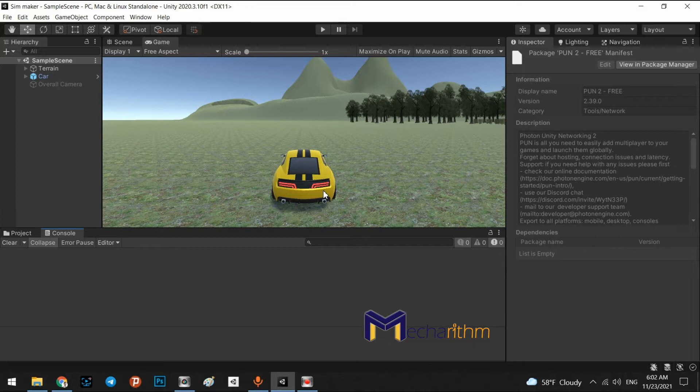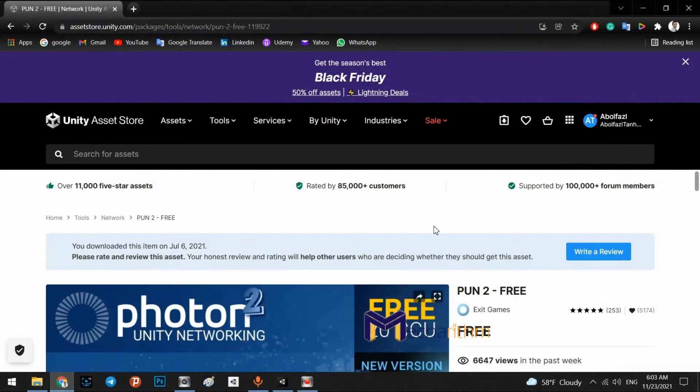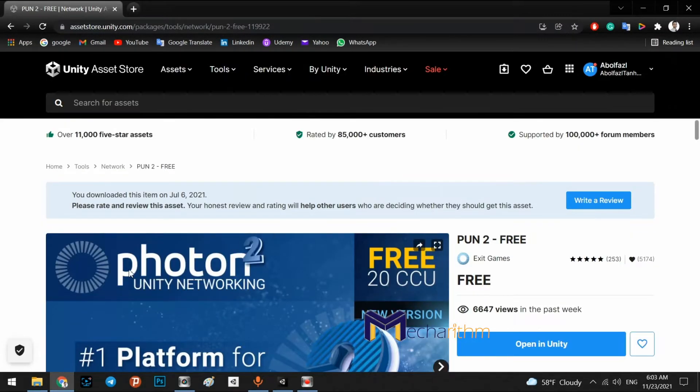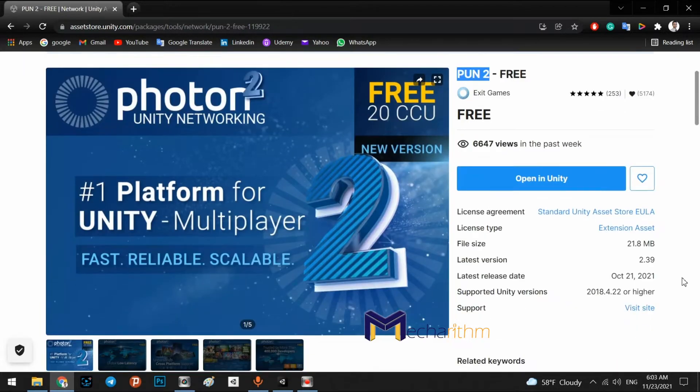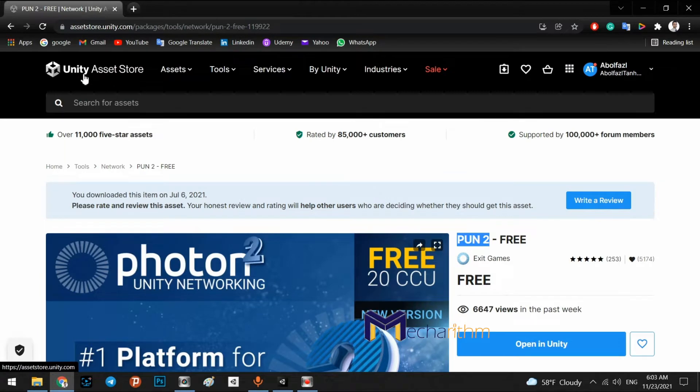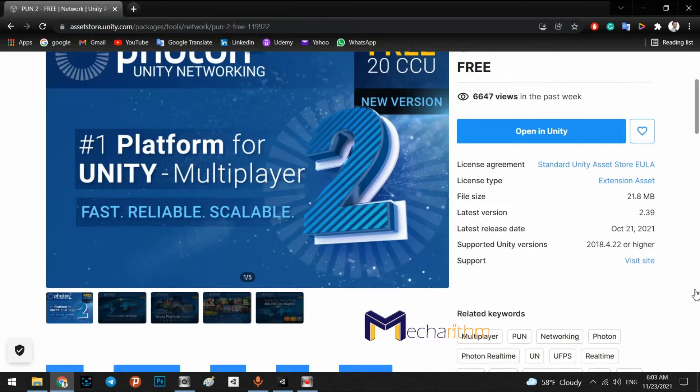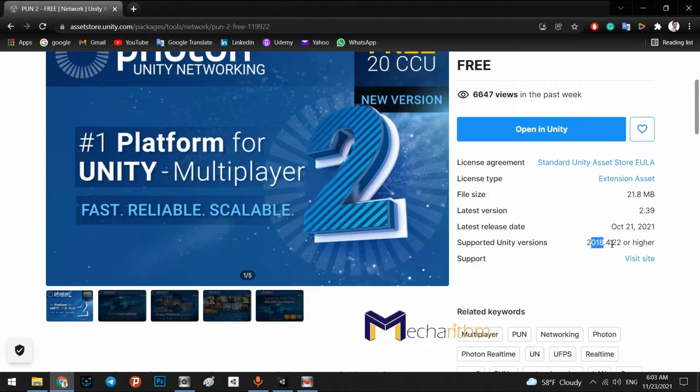Initially, we have to install the package of multiplayer implementation in Unity. The best package for multiplayer is the Photon Network, Photon Unity Networking or PUN. The best version is Photon 2, it is the newest version. It is a free package and you can find it inside the Unity Asset Store and it must be Unity version 2018.4.22 or higher. And it is only 21 MB.